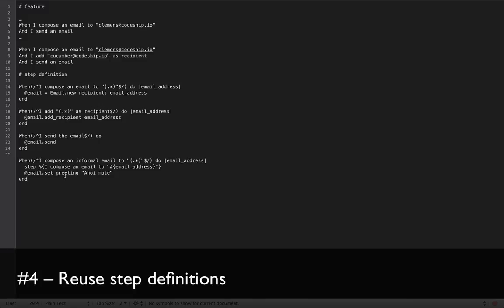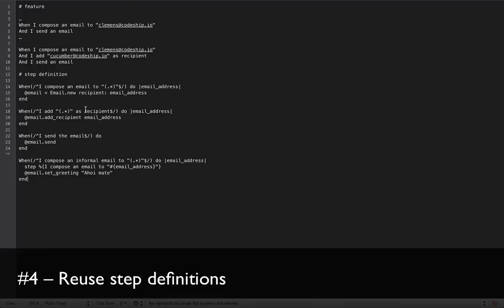This is great because it reduces code repetition. Apart from ending up with less code, the advantage is that you only have to change the code in one place when the way you compose an email changes. So this will make your features less brittle and you will end up with less work in the end.